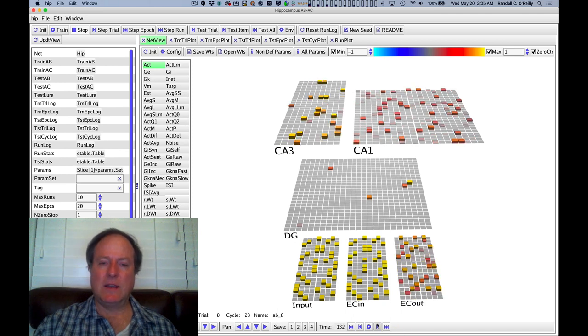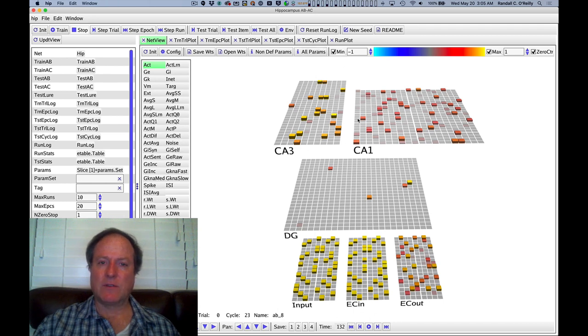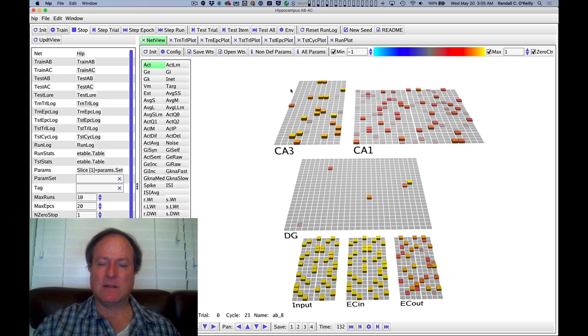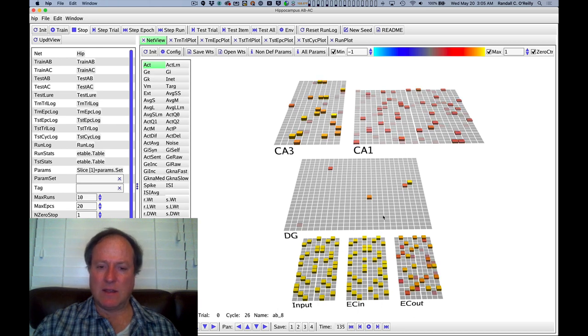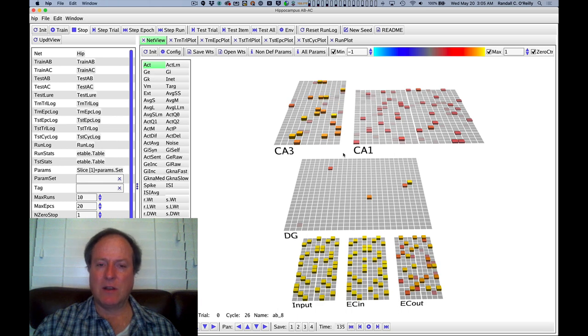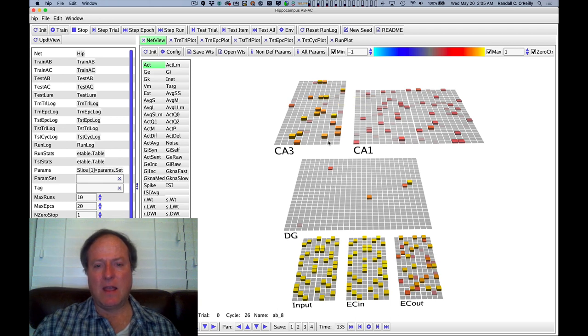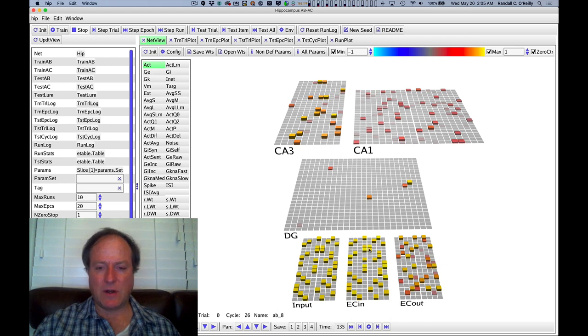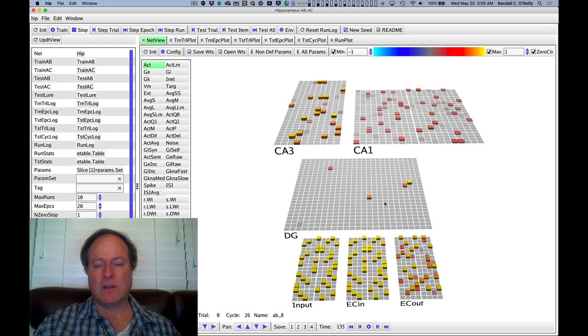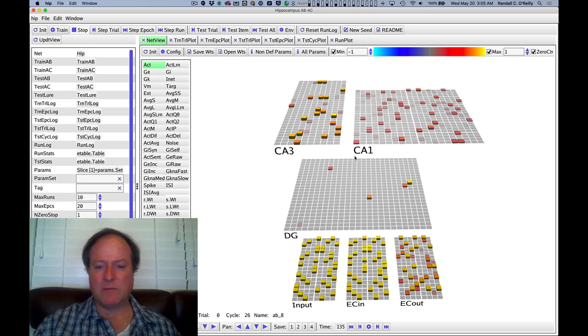Furthermore, in the CA3 version of the learning mechanism, the first quarter of settling, the first 25 milliseconds of settling, is driven directly from the ECN pattern to CA3 pathway. And then after that point, the dentate gyrus inputs with this highly high level of pattern separation are increased in strength and drive activity in CA3. And so that difference between what was initially present based on the direct connections versus what happens now with the dentate input is also an error-driven minus plus phase learning signal.